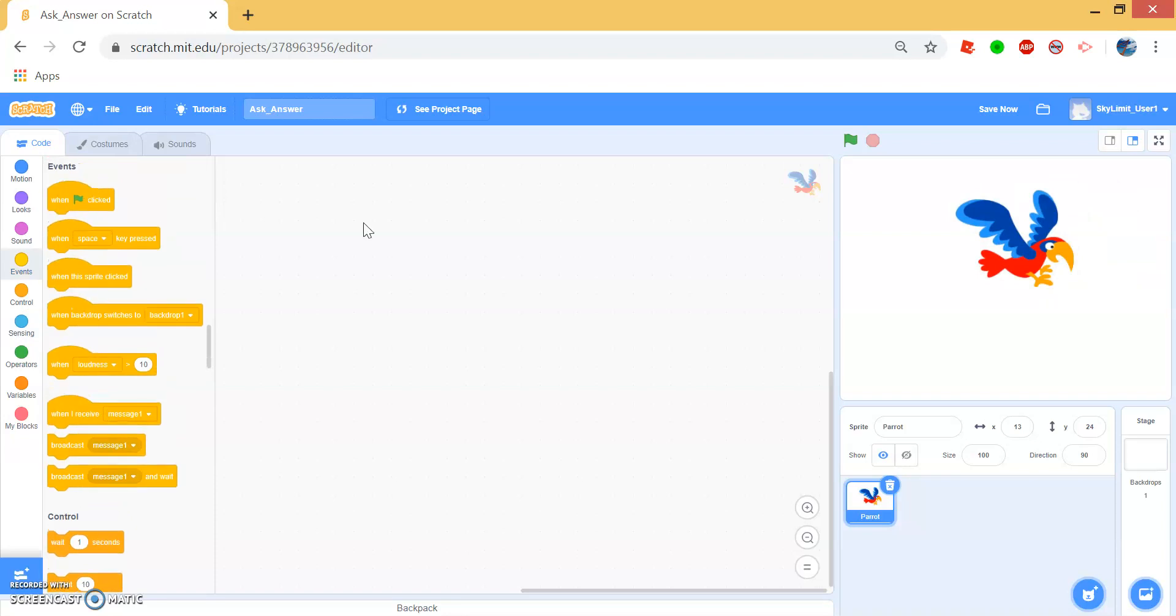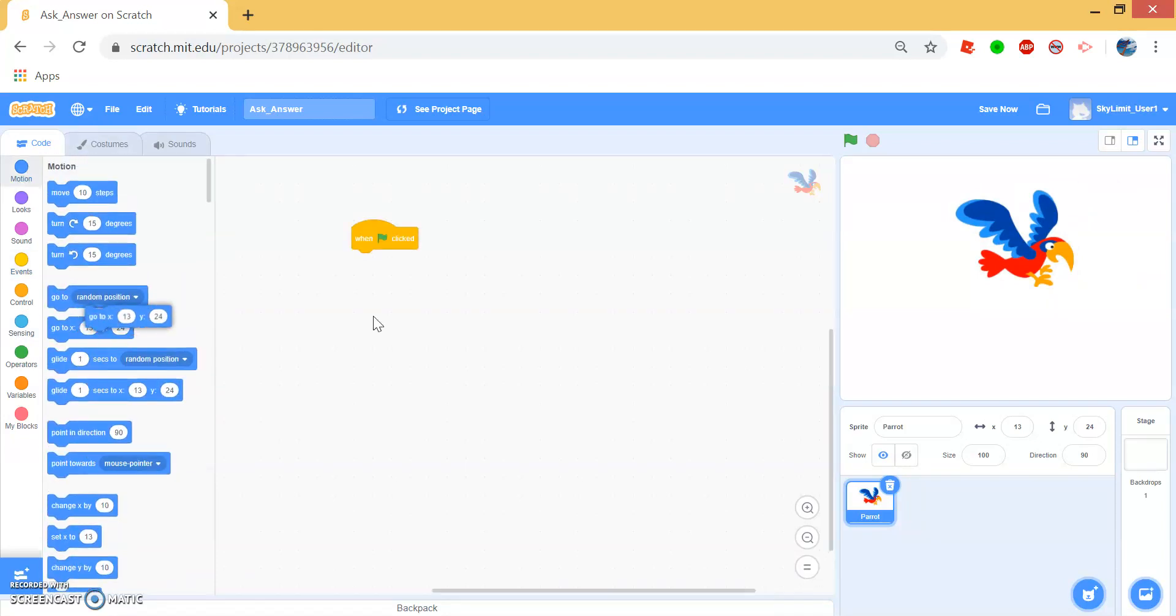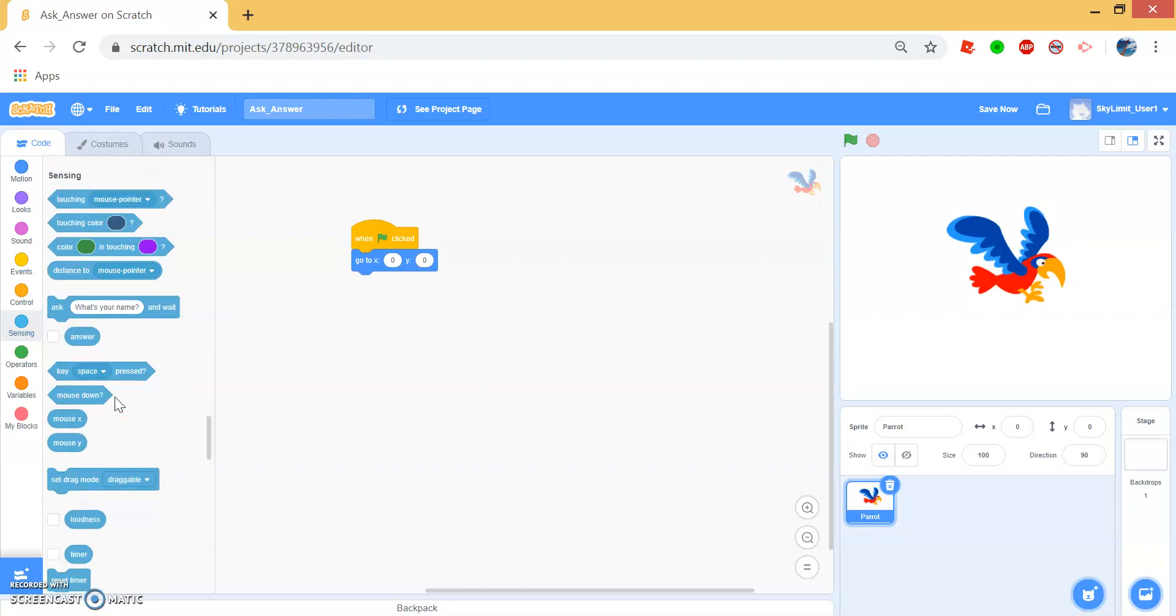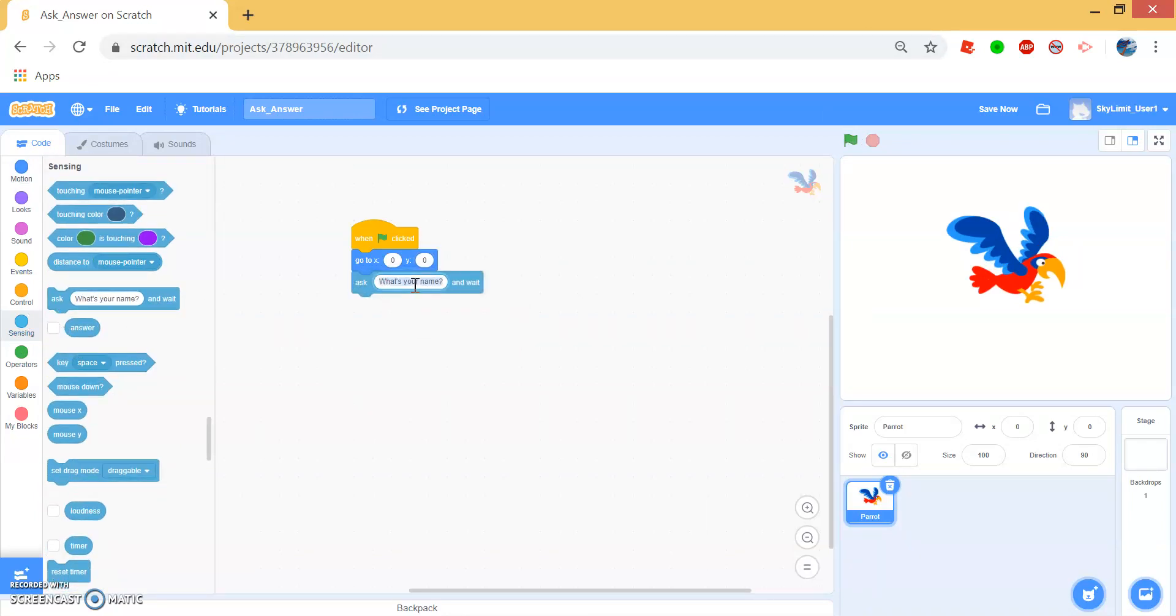Let's first make the parrot centered. So make it go to 0, 0. Once our parrot is in the center, we can start making the parrot ask us to say something.